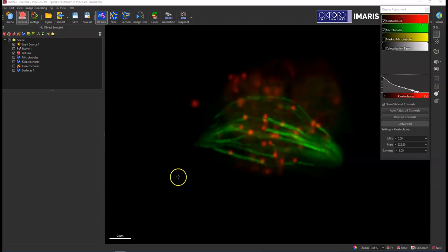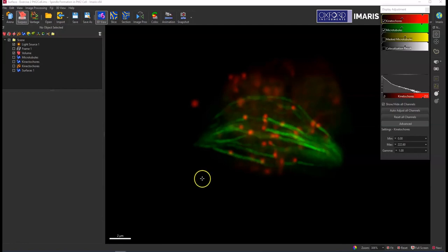Hi, so I'm going to show you how you can use object-object statistics to generate statistics that will show you how much overlap is occurring between two different surface objects, and also how you can use those surface objects to create mask channels that are specific to a surface that you can then use for any different number of applications.